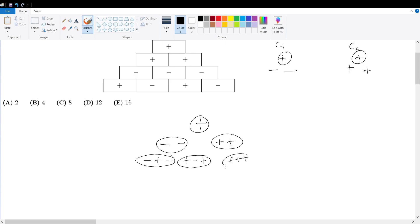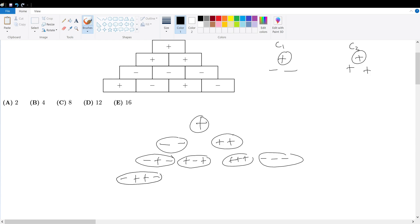Going down this row: positive-negative means we can have negative-positive — the positive has to be a positive and that has to be a negative. Or we can have positive-negative-negative-positive if we go down that column.